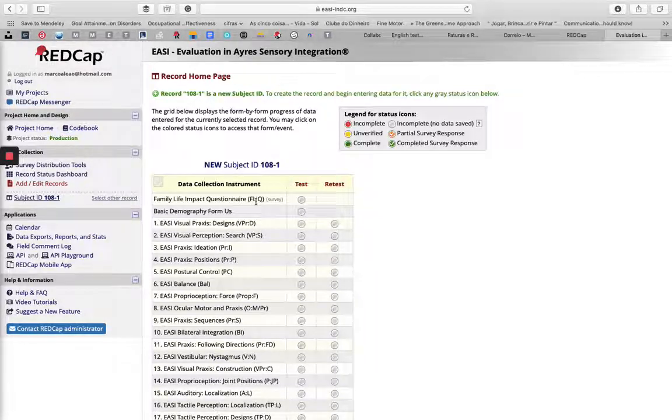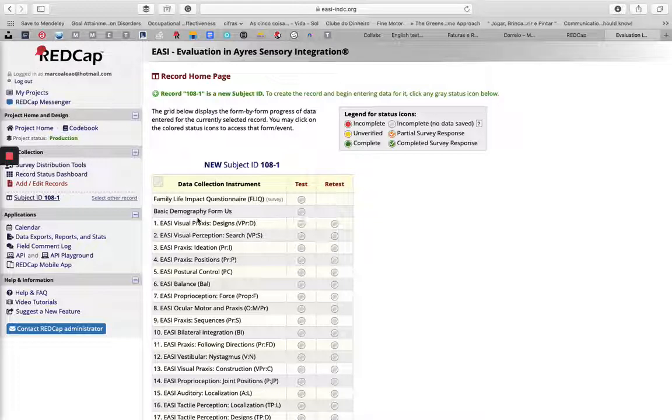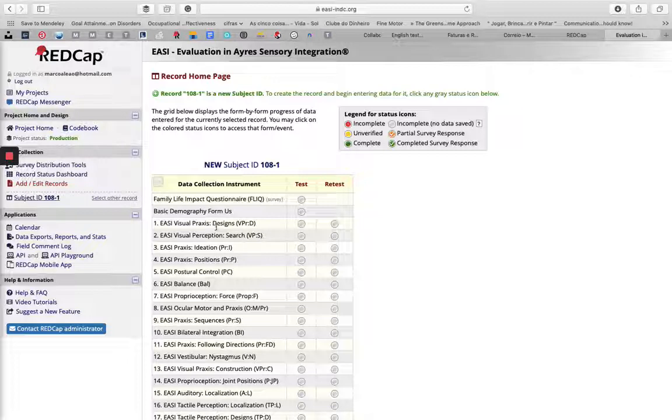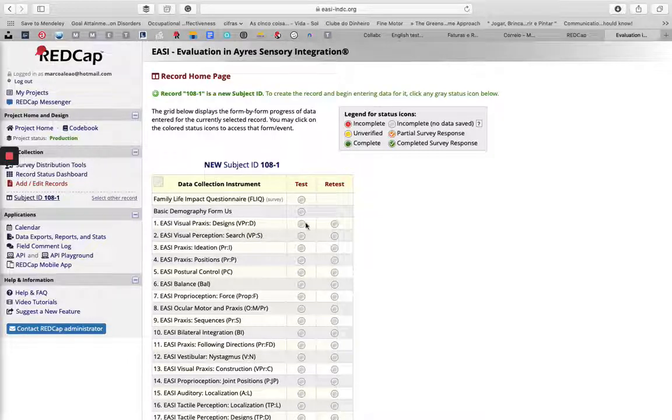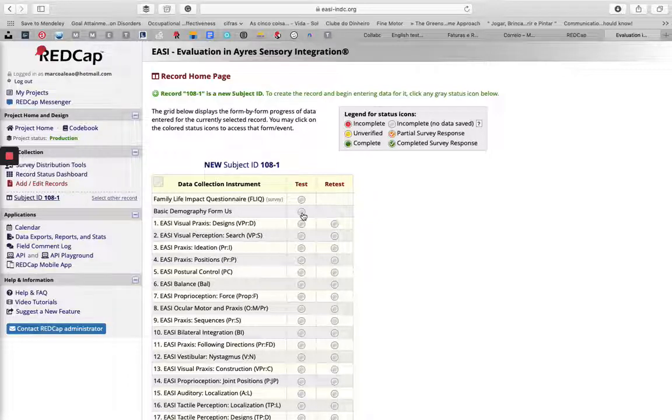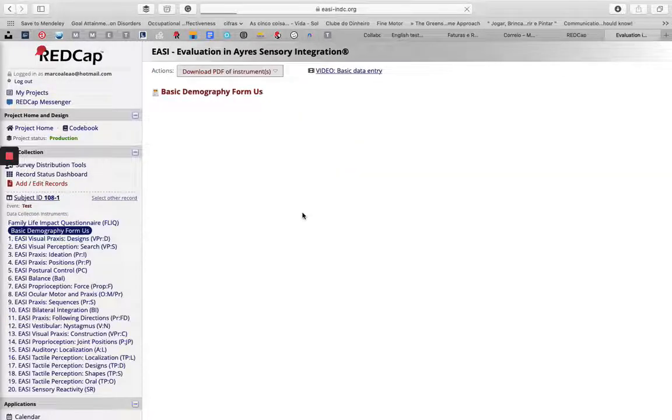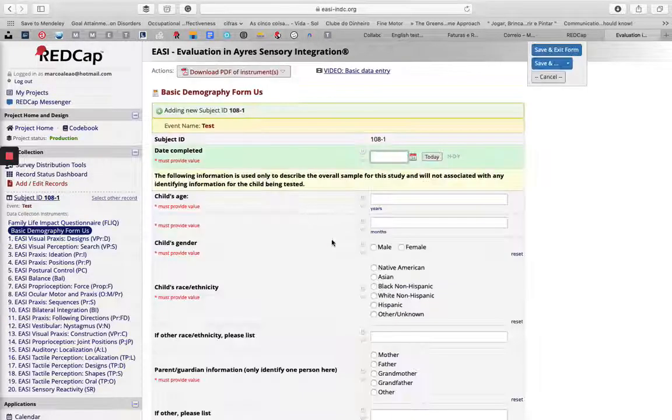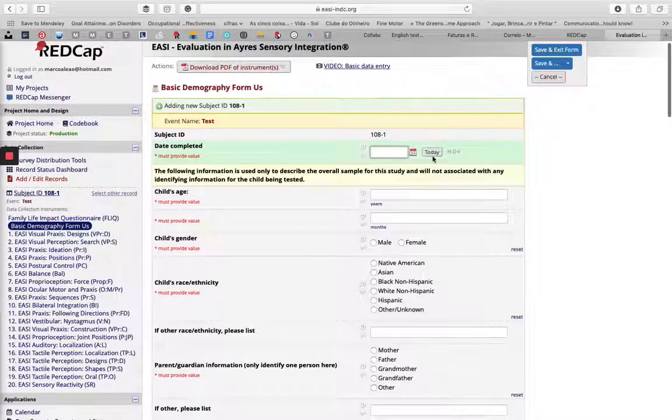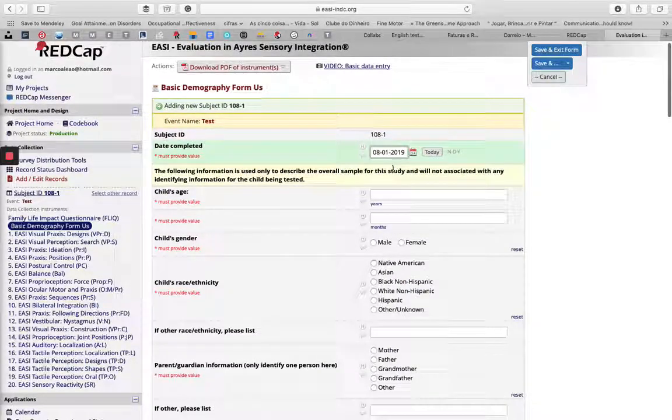You can start with the Basic Demographic Form or the EASI Visual Praxis Designs Test. You just click this gray dot and it will open the file, and you start entering your data.